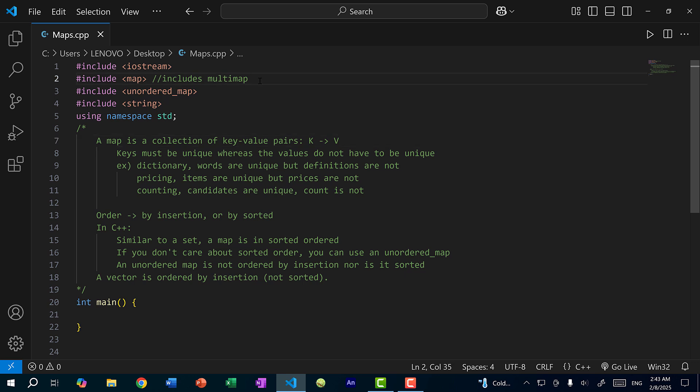Alright, so that's just the basic rundown of a map. Now let's start coding. To begin, you need to include map in your code. There are three different kinds of map: you have map, an unordered map, and multimap. Let's start with map; I'll go over unordered map and multimap later on.